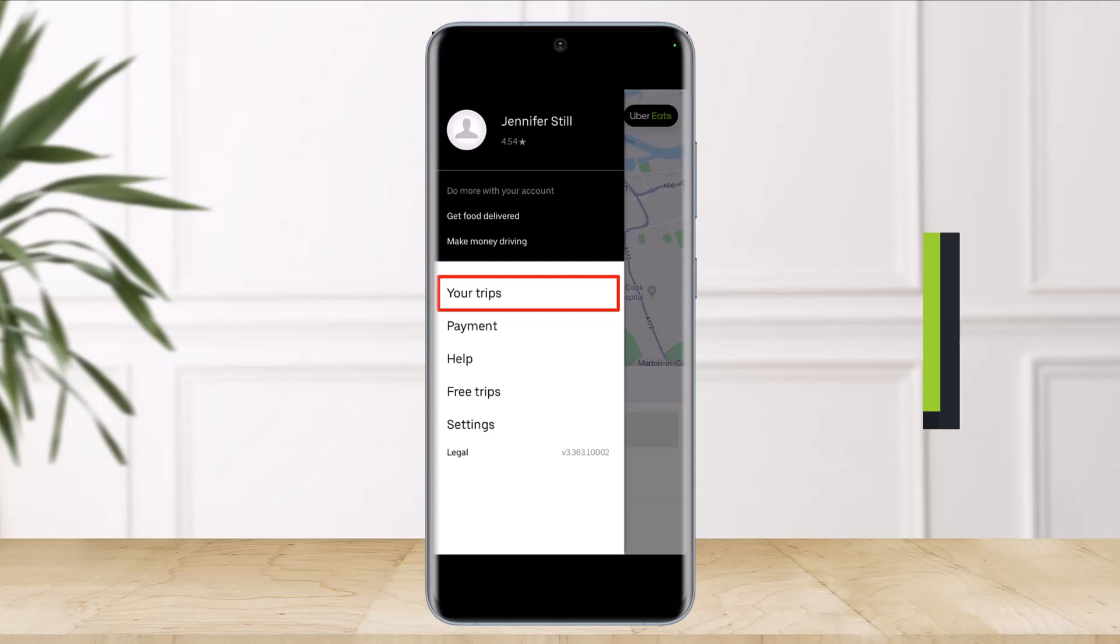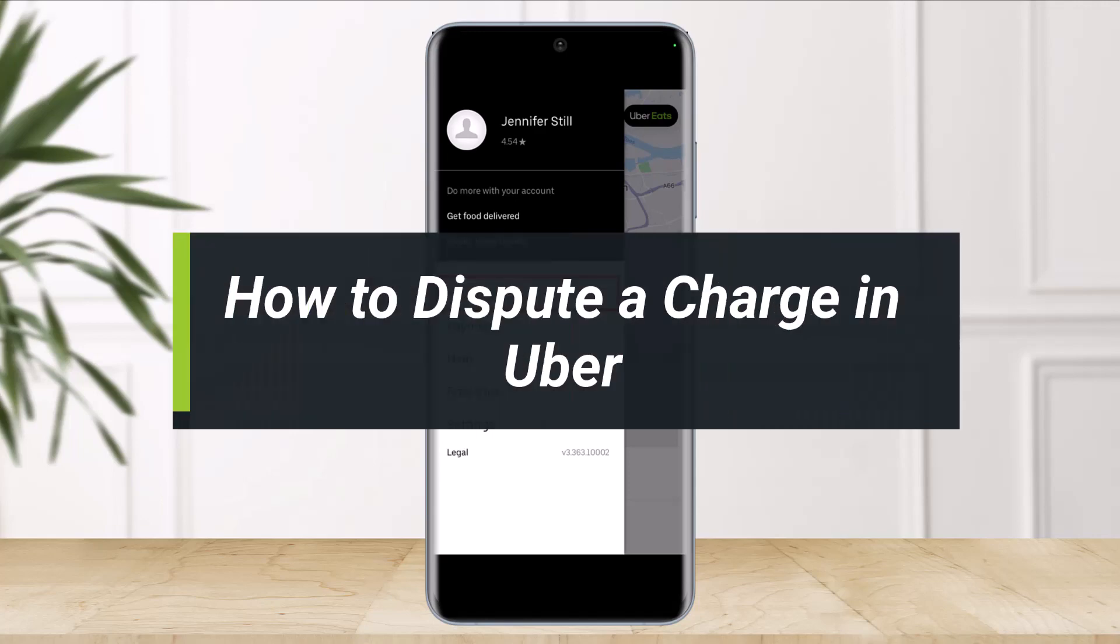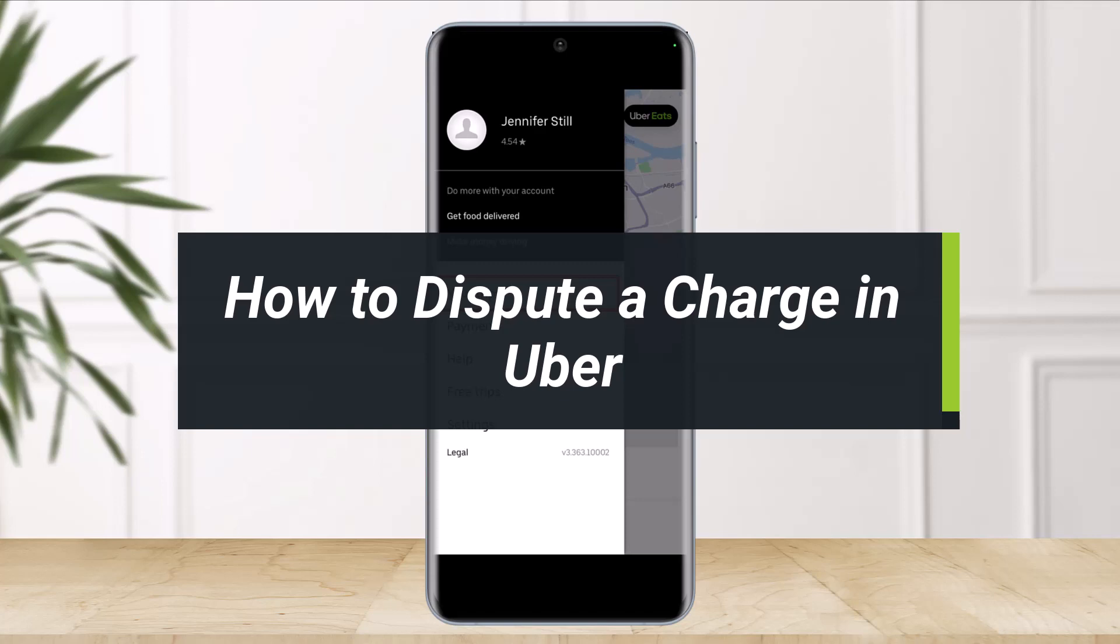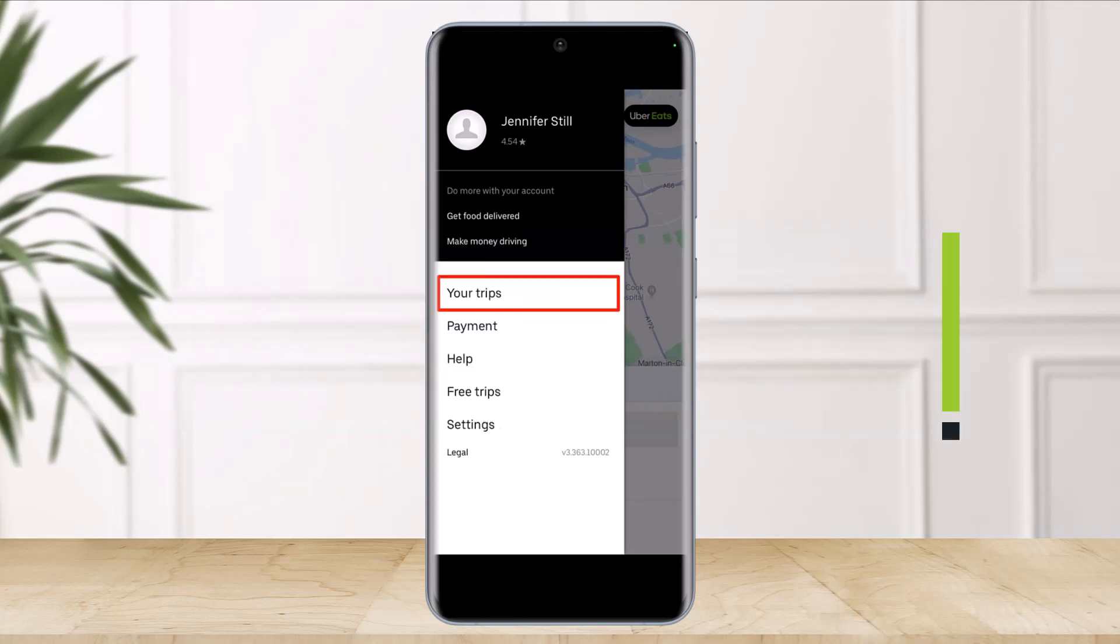How to dispute an Uber charge. Hi everyone, welcome back to our channel. I am Bimo from The Solution Guide. In today's video, I'll show you how to dispute an Uber charge using the mobile app.